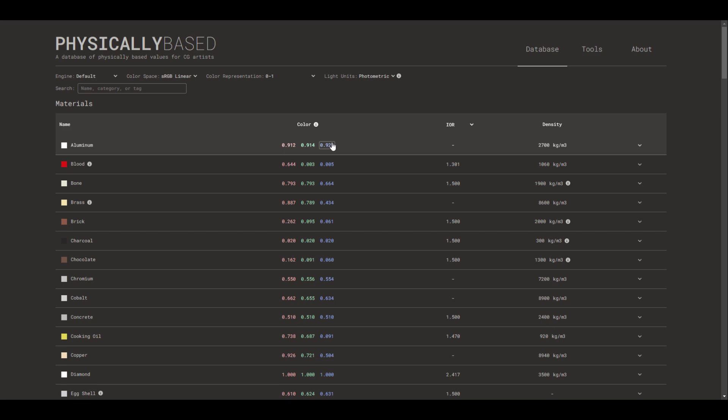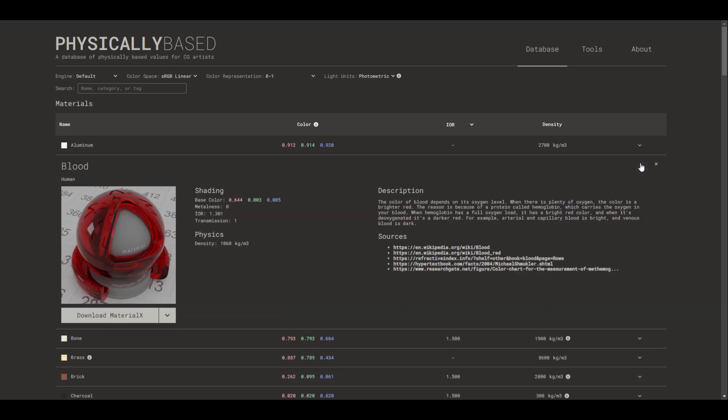Despite the fact that you have the color values here, the density of each material, you also have the index of refraction. But if you want to push this a little bit further, let's say for example we go over to the blood section and click on the drop-down.